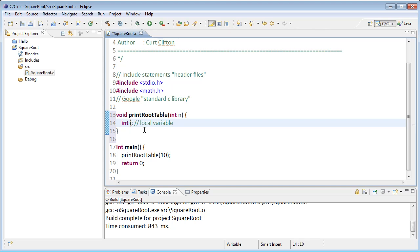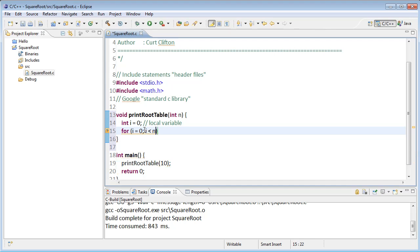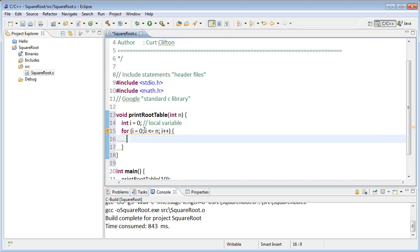If I want I could actually put an assignment here to initialize it right away to make i equal to 0, and then after that I can write my loop and my curly braces around it. I'm going to actually start at 1.